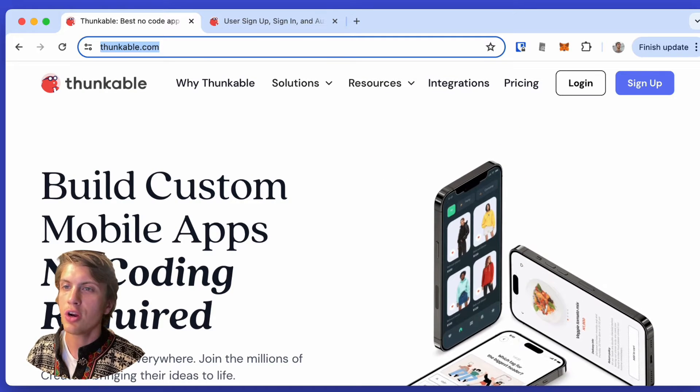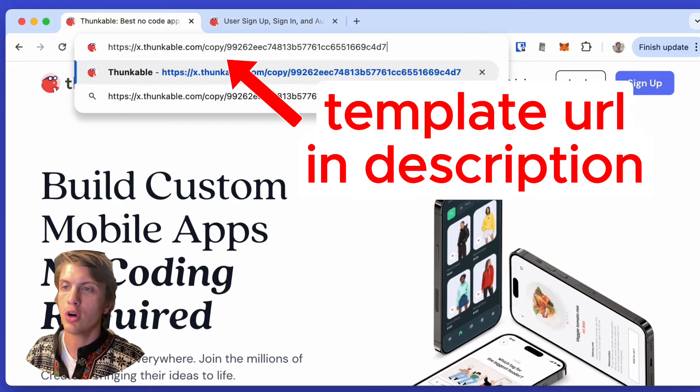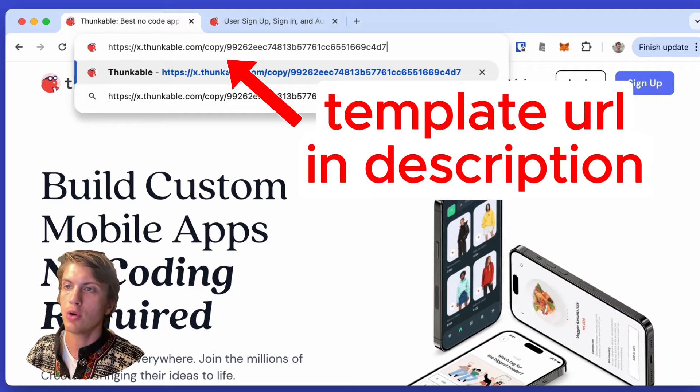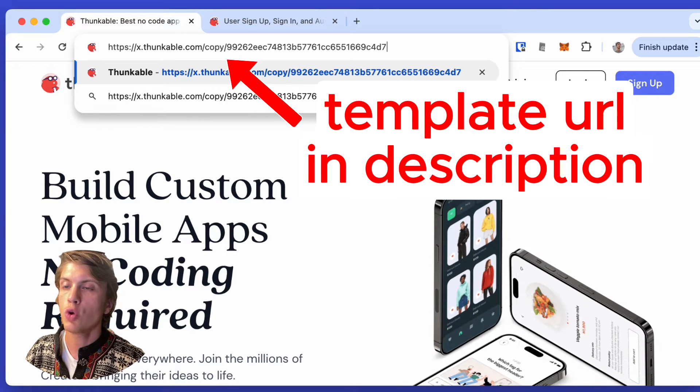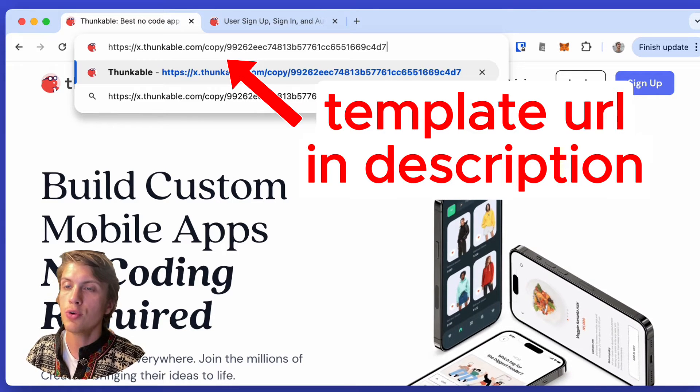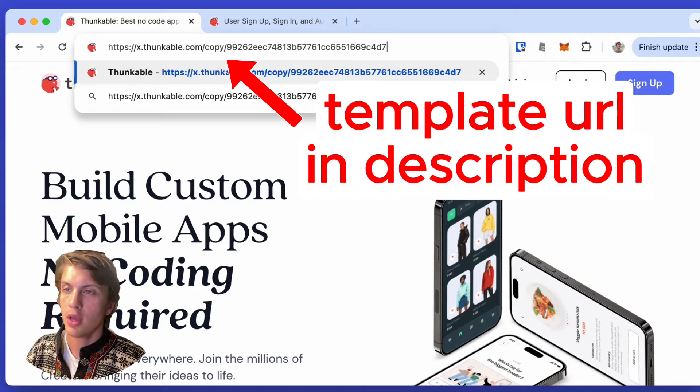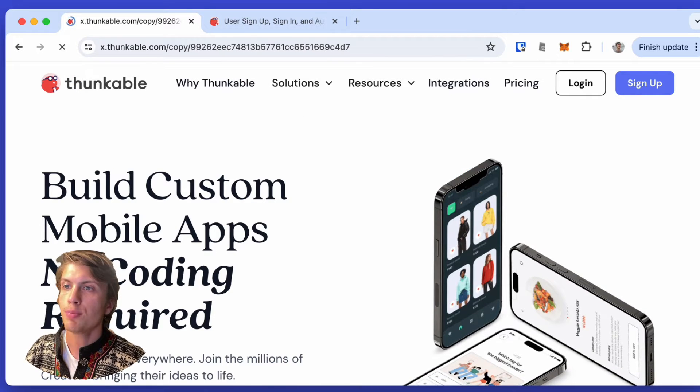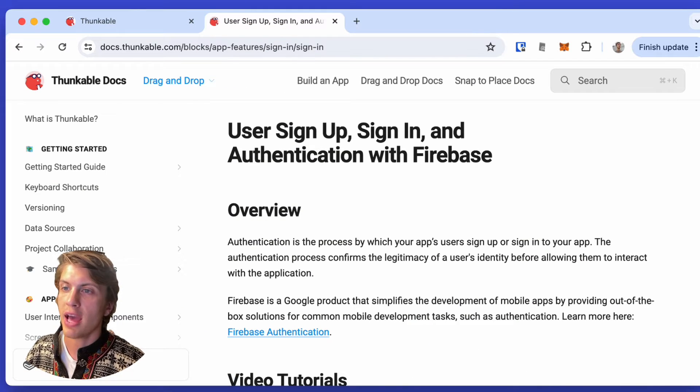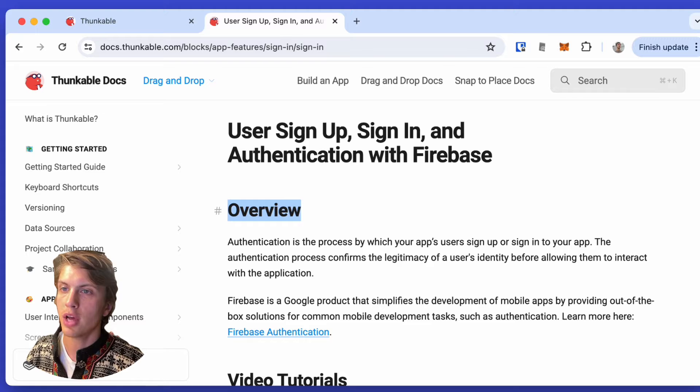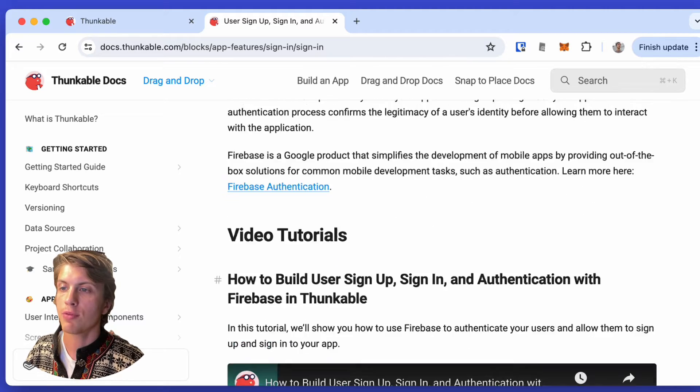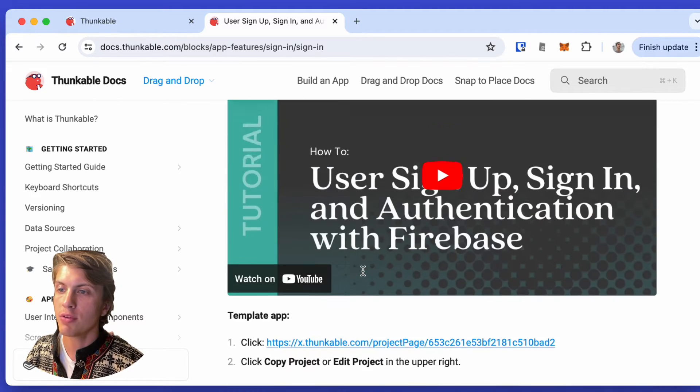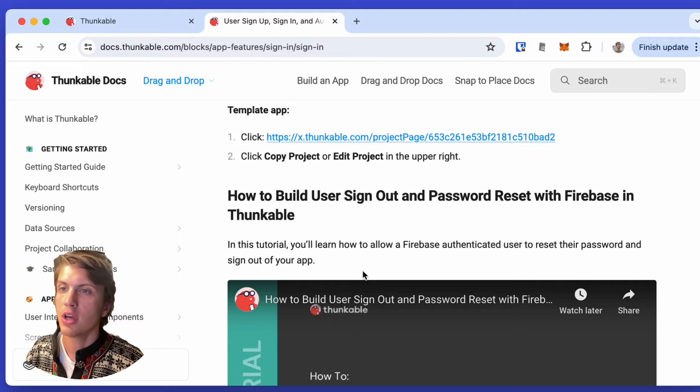To start, you're going to take this URL, which I'll also post down below in the description, and it will open a new Thunkable project for you. This project is the same as a tutorial that Thunkable has posted in their own documentation, except the version that I'm giving you is already finished.